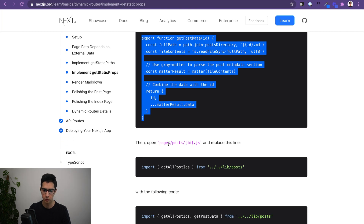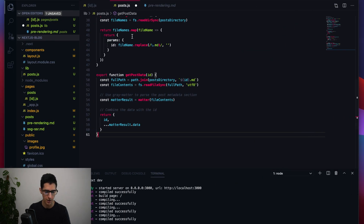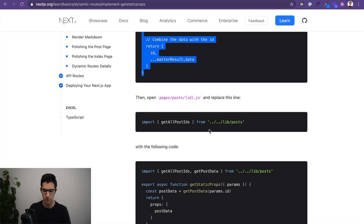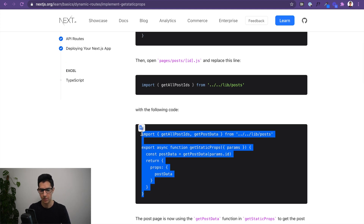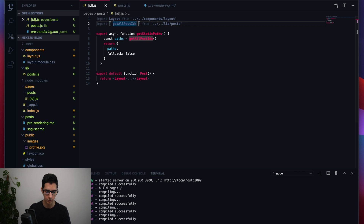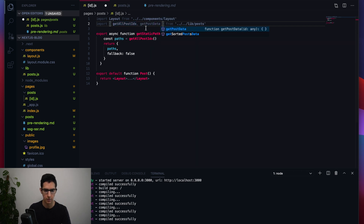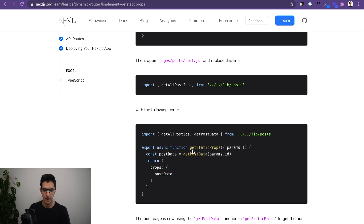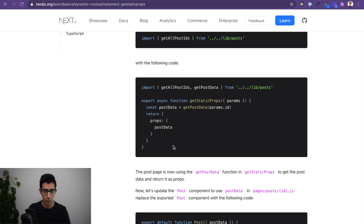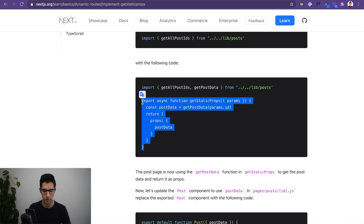Now we go to [id].js and replace the placeholder. We add a new import for getPostData, then add a getStaticProps function that calls getPostData to retrieve the post data and return it as props, which we can then use within the Post component.